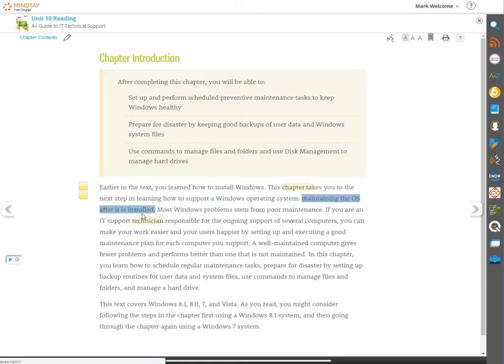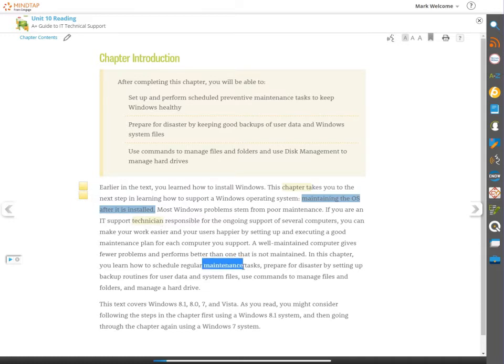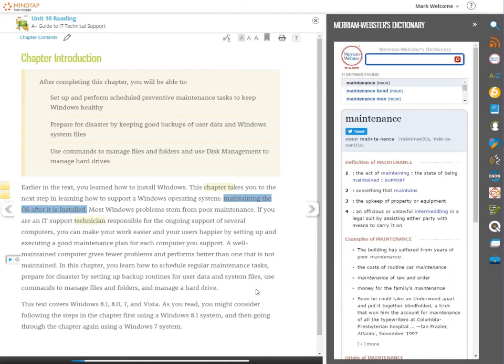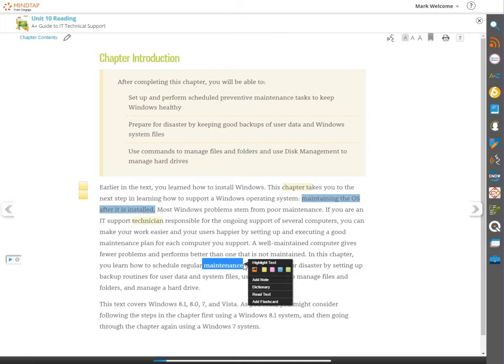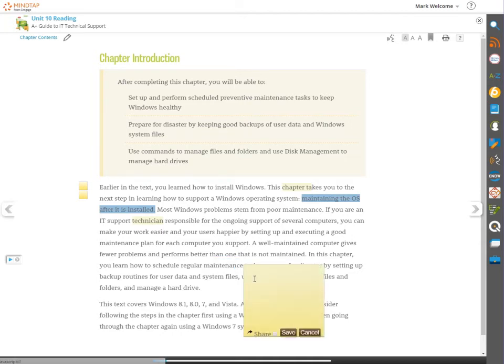You can choose Dictionary to look up the definition of a selected word. And you can add a quick note to selected text to remind yourself of important information related to the topic.